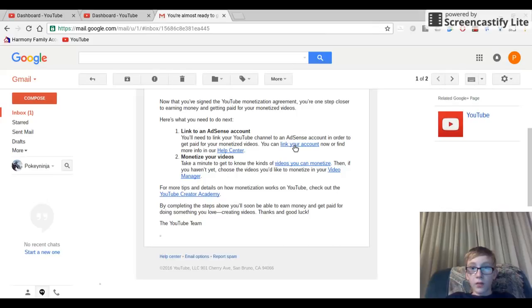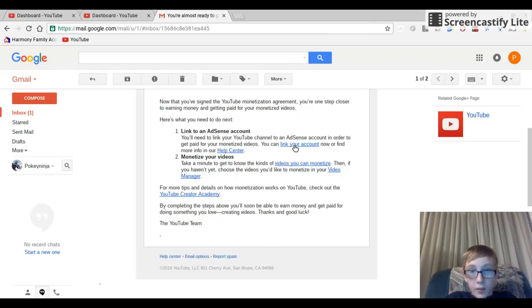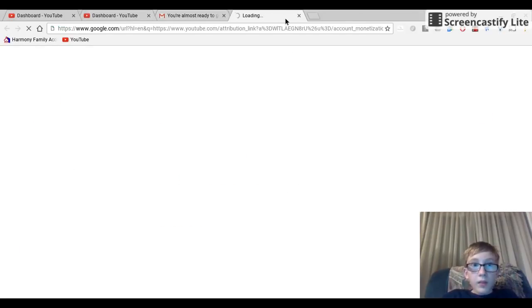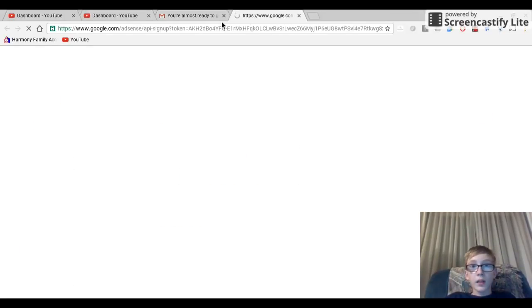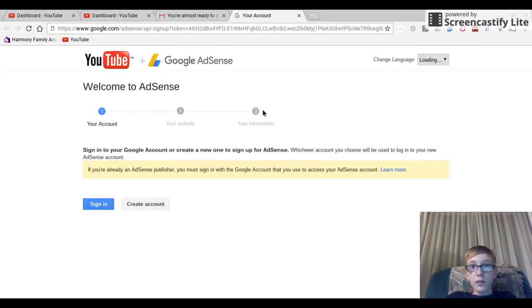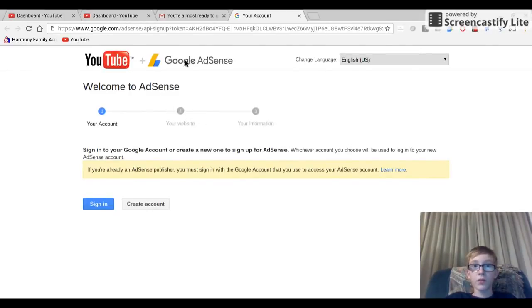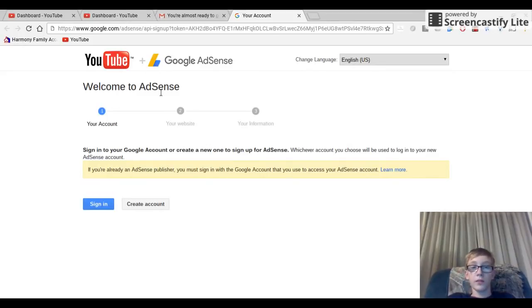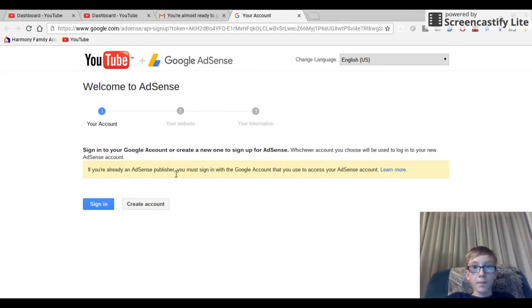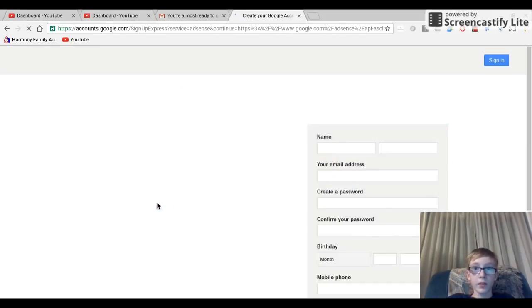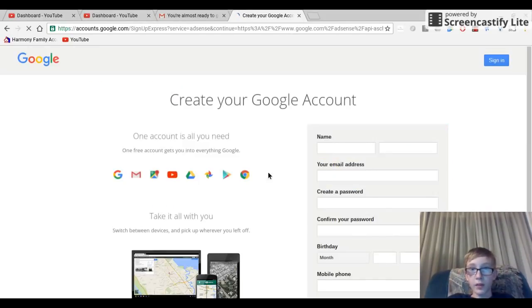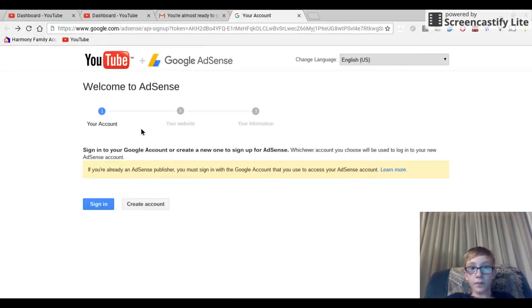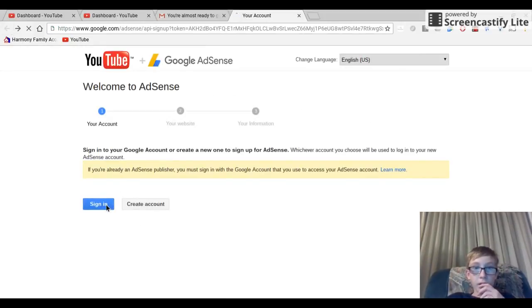What you want to do is basically go on to link to ads. You've got to make a new account. It's YouTube plus Google because Google's partnered up with AdSense, and Google and YouTube are partnered up. You want to create a new account, which I'm going to do for you guys.